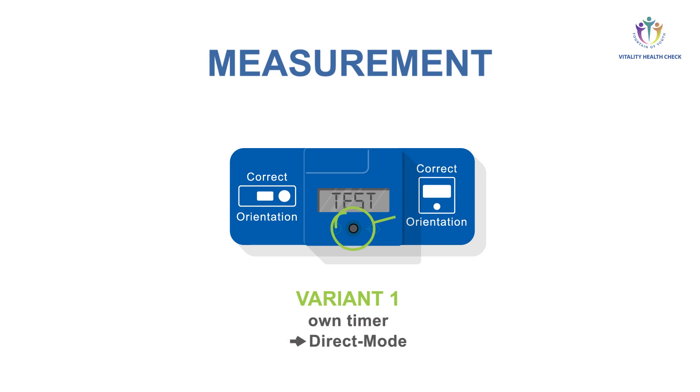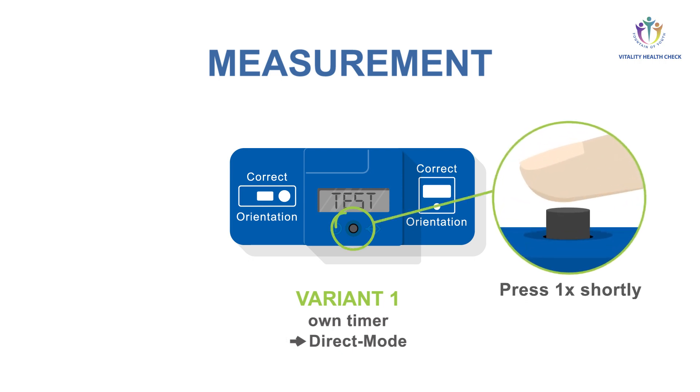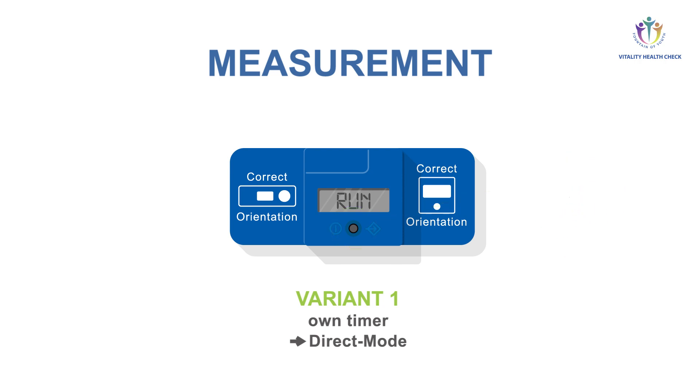The display shows test. Press the button again shortly. Instead of a countdown, the reader shows run and performs the quantification.